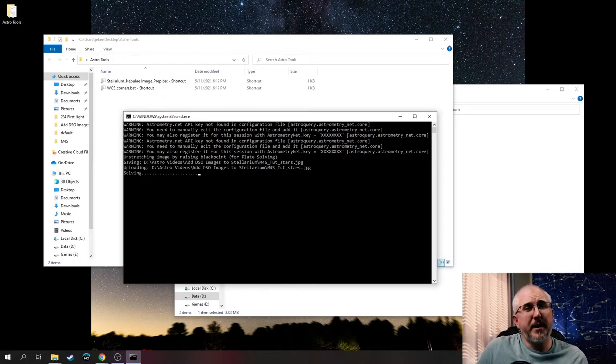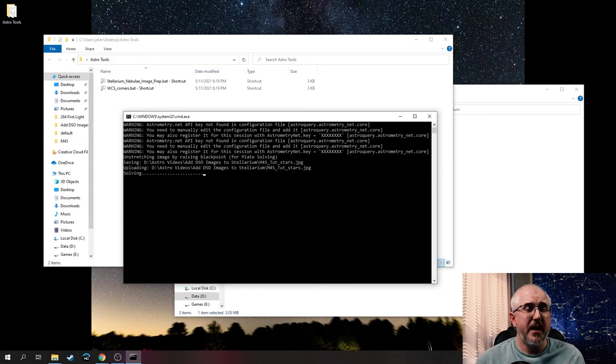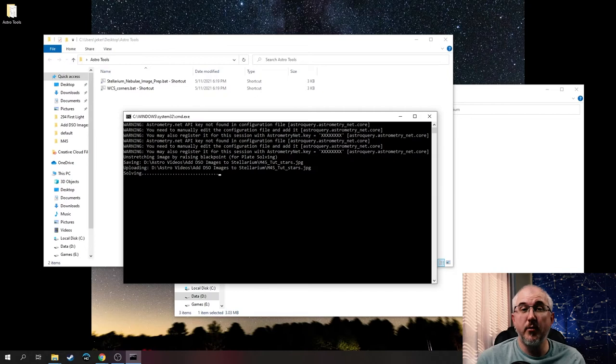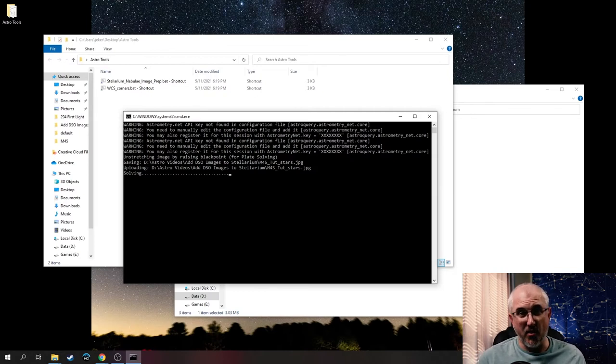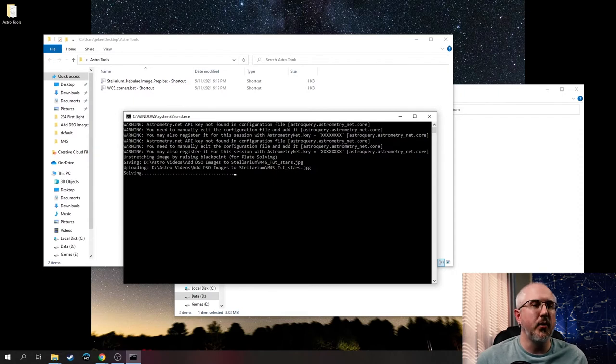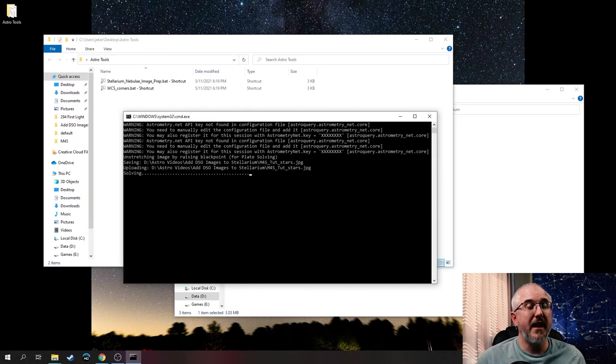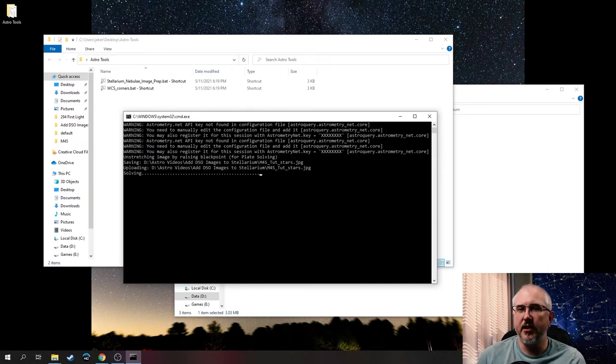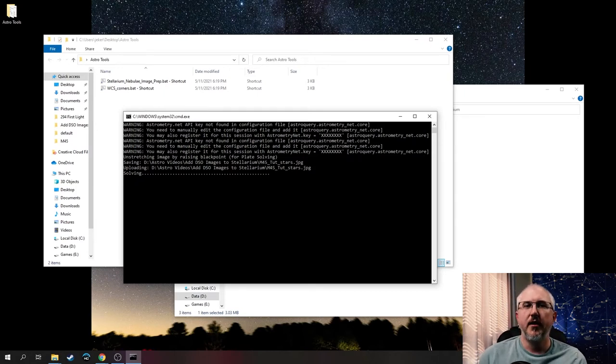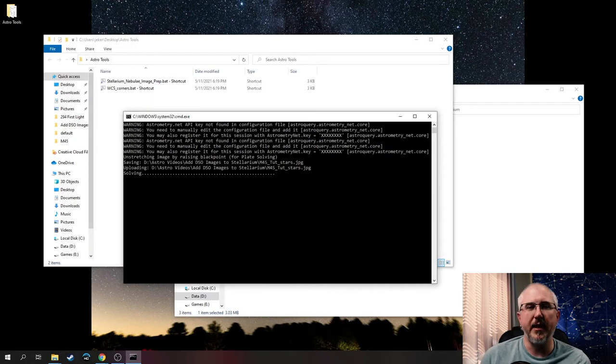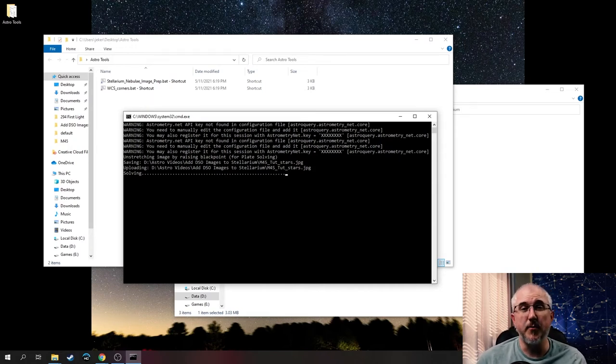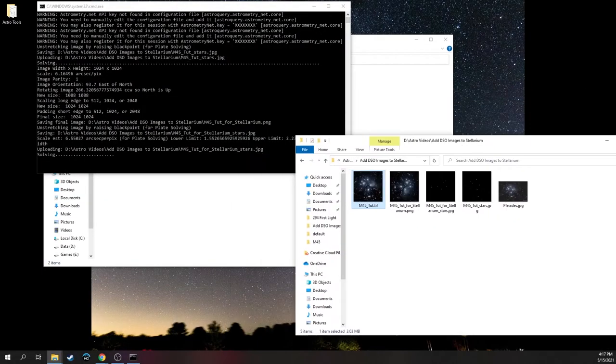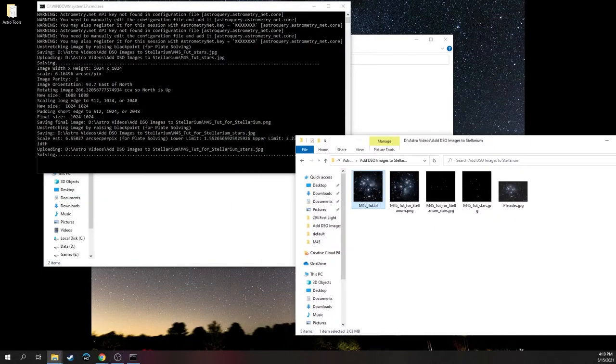While this plate solves, this is going to spit out a couple different files. It's going to spit out a PNG that ends in 'for Stellarium'. That is the image we're going to use. It's also going to spit out a couple images that say stars in the name. We're going to ignore that. That's just part of the plate solving process. It's also going to give us a dot JSON. That JSON has the actual information that tells Stellarium where to put it in the sky. Those are the two things we're paying attention to. But before we do, what image are you adding? Are you putting M31? Or your favorite southern deep sky object? Let me know in the comments below.